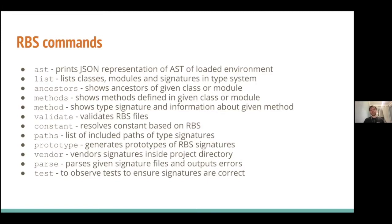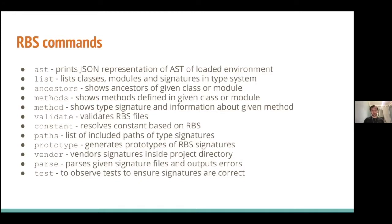Validate. It's a self-health check of Ruby type signatures themselves. So, it validates current RBS files you have in your project and plus vendor ones, which are bundled with RBS against your existing environment. Constant, which simply resolves a constant based on Ruby type signatures. Path shows where it takes those type signatures.